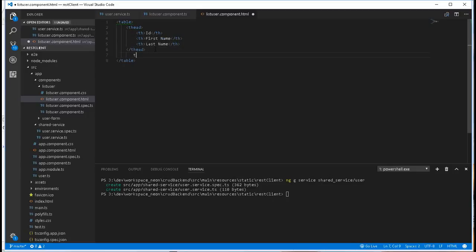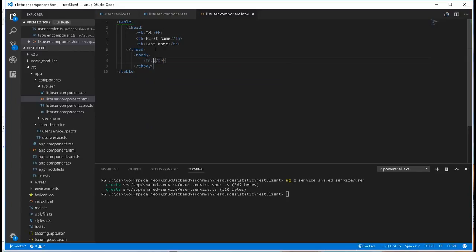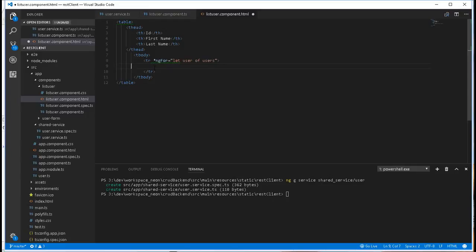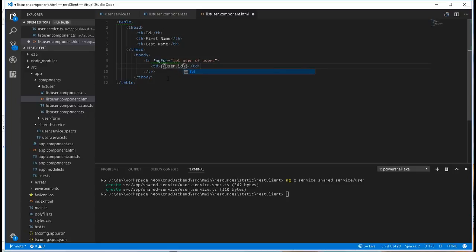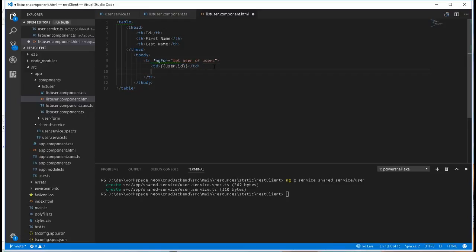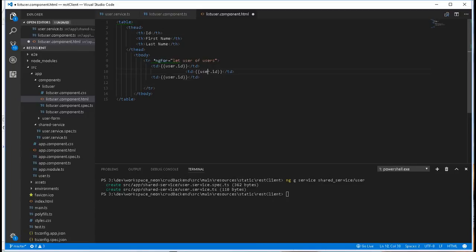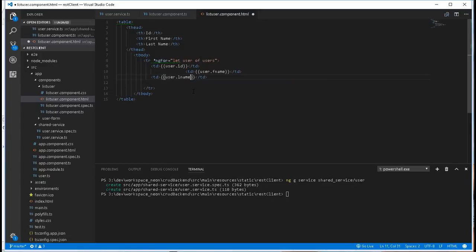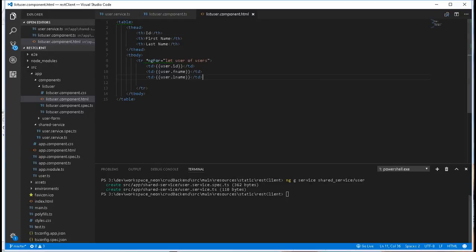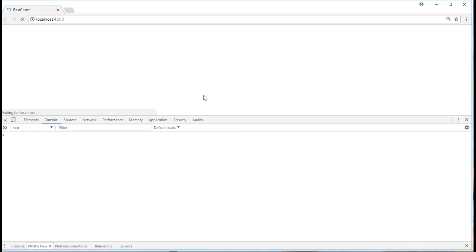Then I'll also create a tbody here, and inside here we'll loop through the array of users and display the users. So tr, and we use ngFor to loop through the array of users. So here we do let user of users. td, the first one here will be the user ID, so user.id. The next one will be the first name, so that will be user.fName, and the last one here will be the last name. And save that, and let's see how that looks like on the browser.